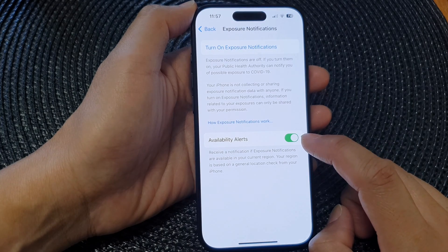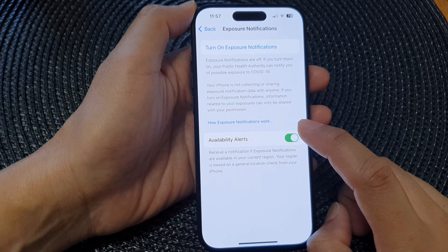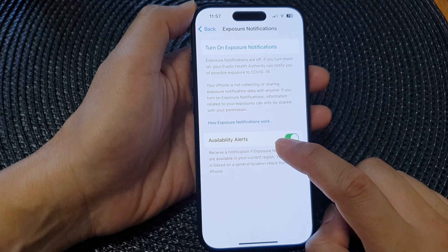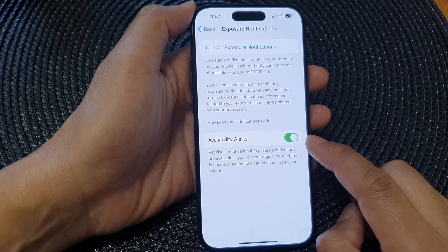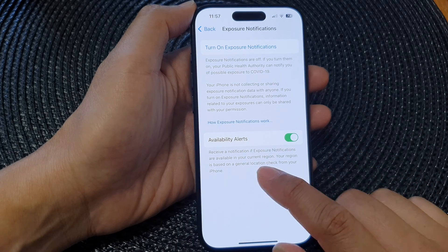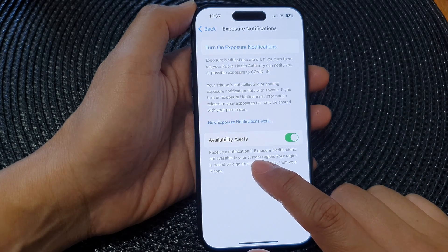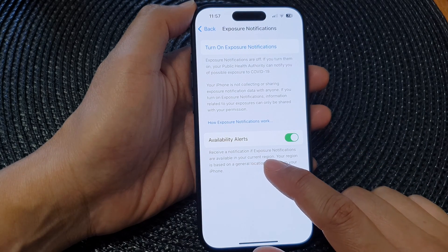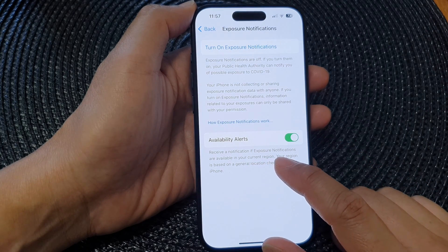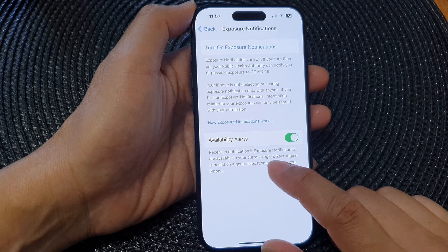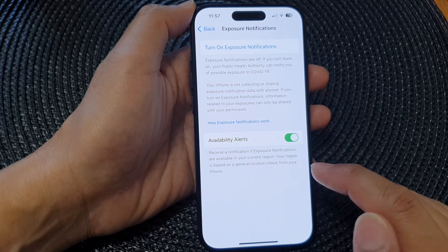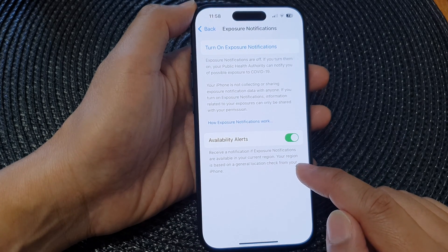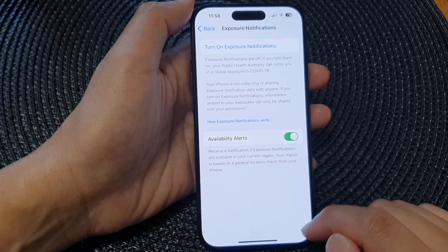Below, you can also tap on 'Availability Alerts' and switch it on. You will then receive a notification if exposure notifications become available in your current region — you will get notified once they are turned on.